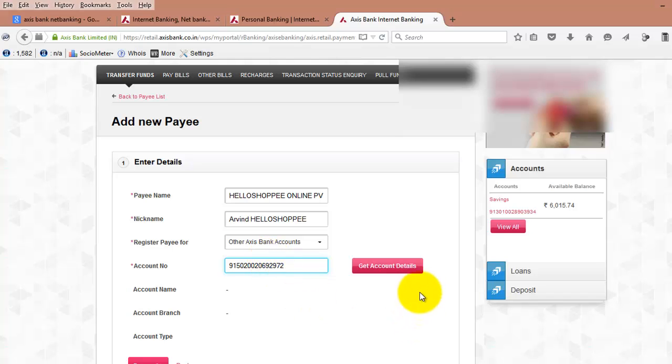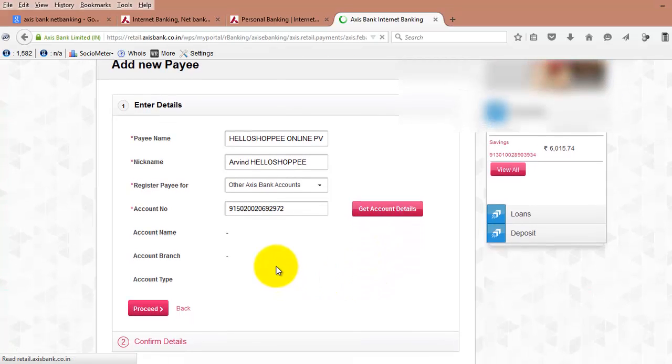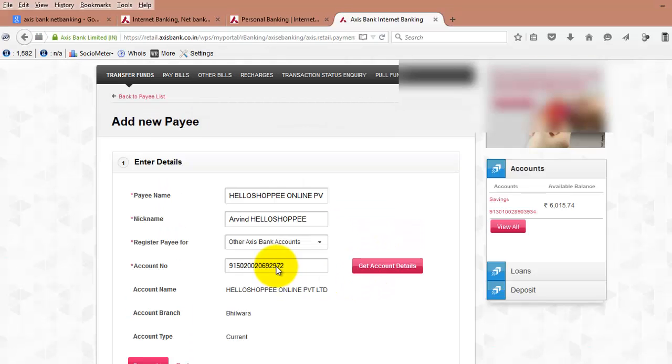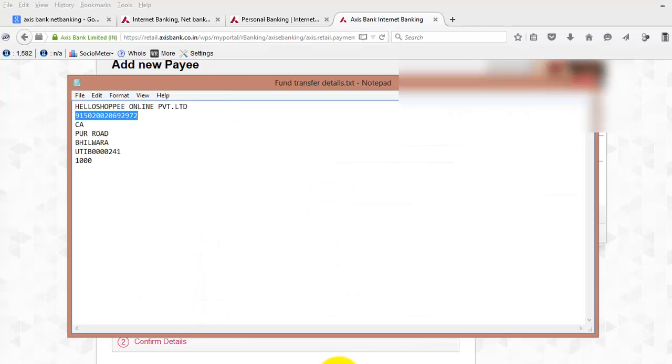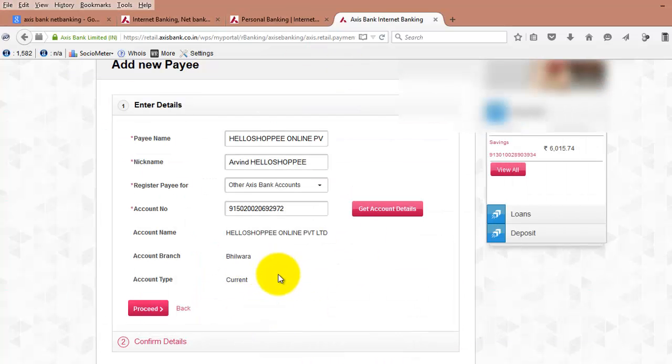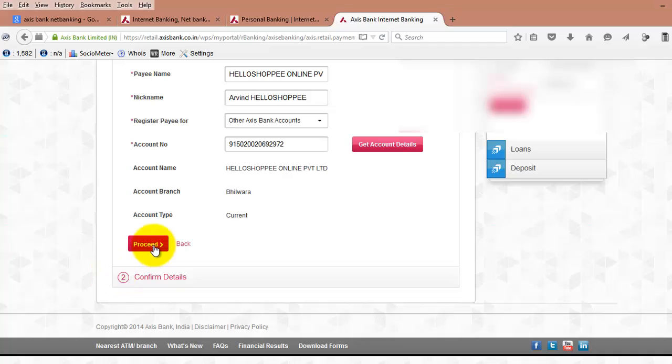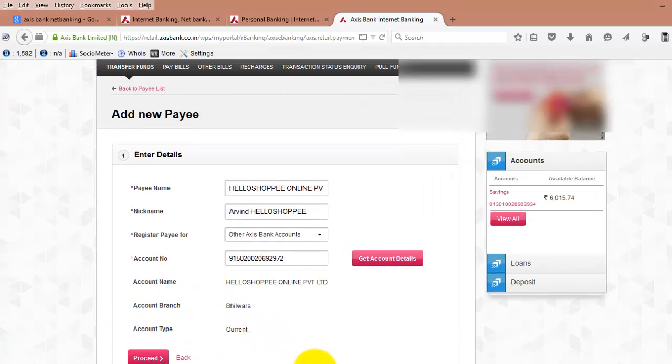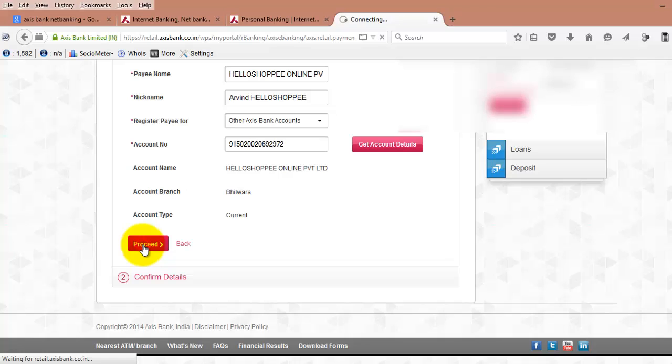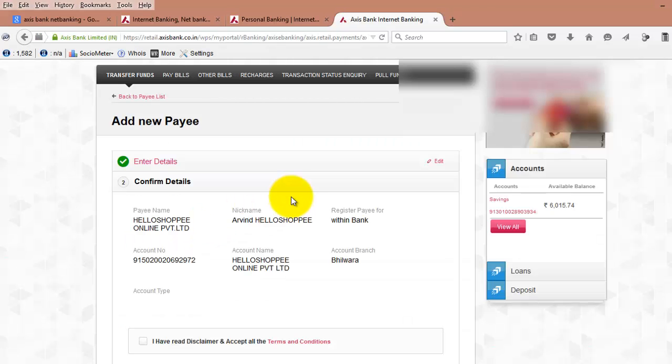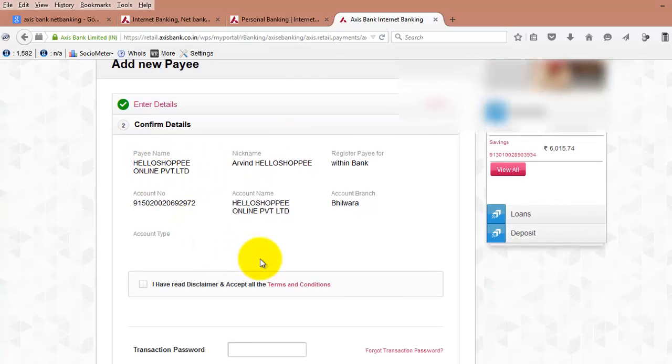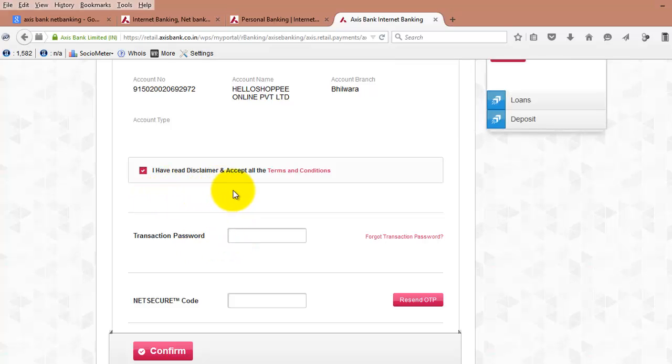To check whether you have entered the correct account number, just enter the account number and click on Get Account Details. The details that come up must match the details you already have. Here the details are the same. Now click on Proceed.